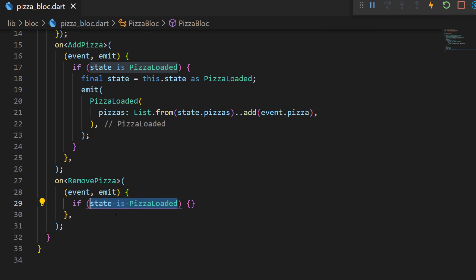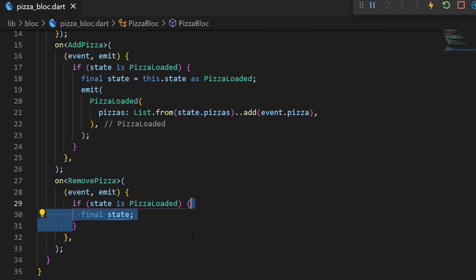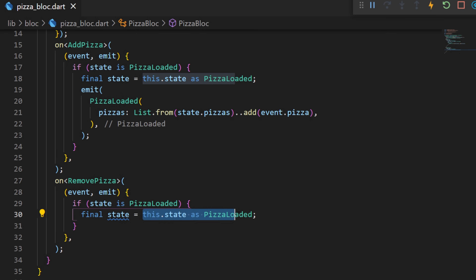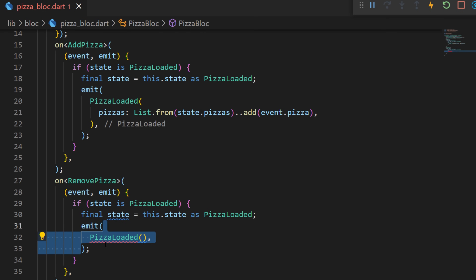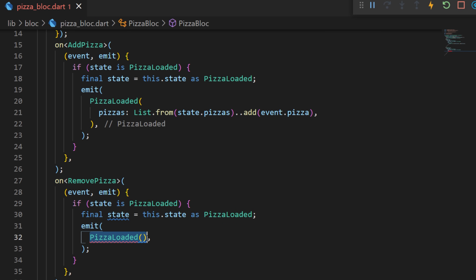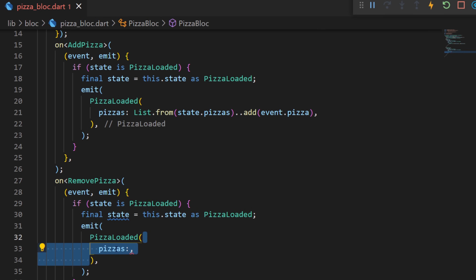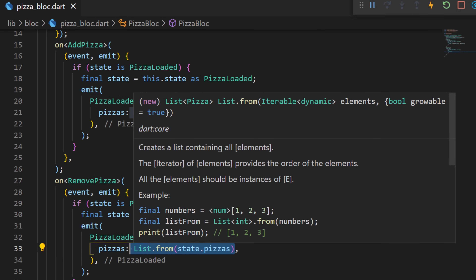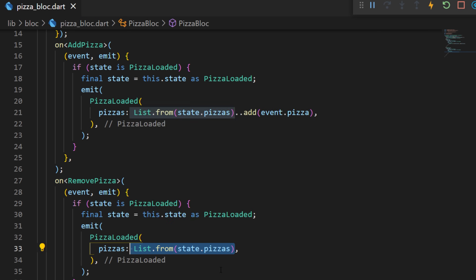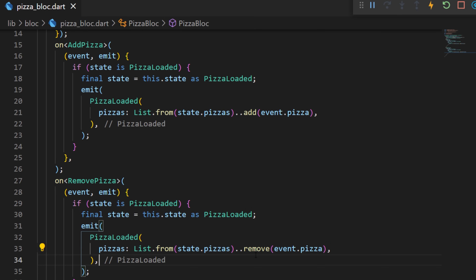We will do the same thing for RemovePizza. When the RemovePizza event is triggered, we use the same logic as AddPizza: if the state is PizzaLoaded, we create a final state equal to state as PizzaLoaded, then emit a new PizzaLoaded state. But the list of pizza inside will be different — we use the previous list of pizza and remove one pizza.